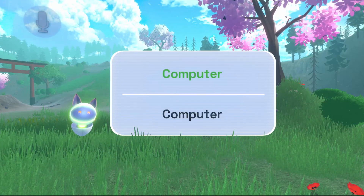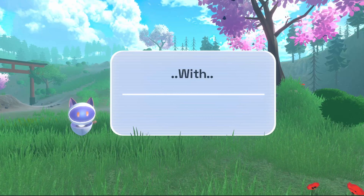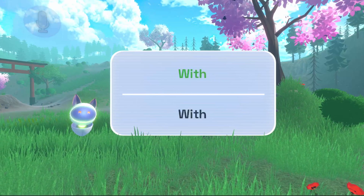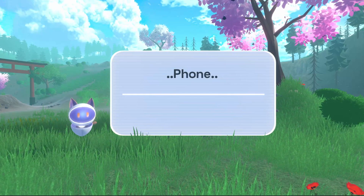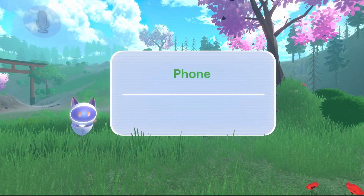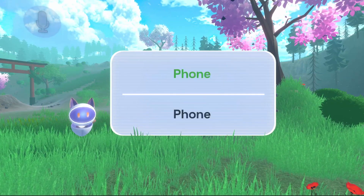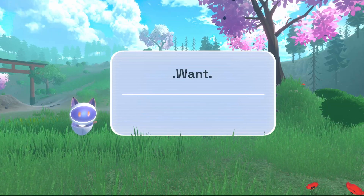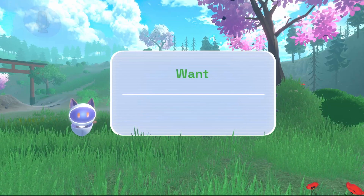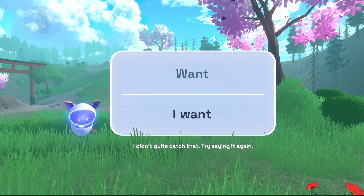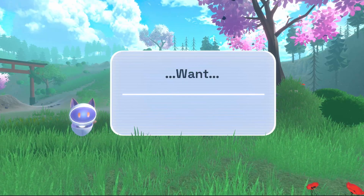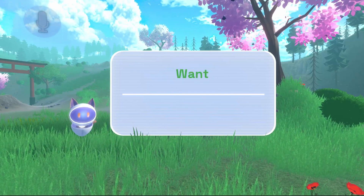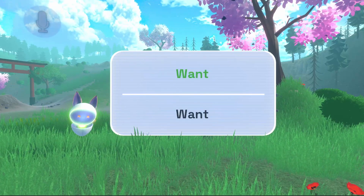I want... Computer... With... Phone... I want... I didn't quite catch that. Try saying it again. Want...